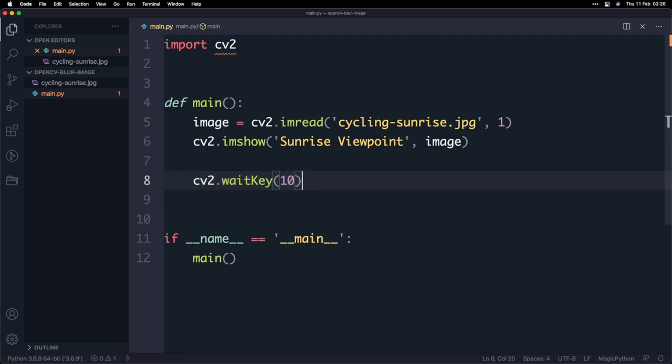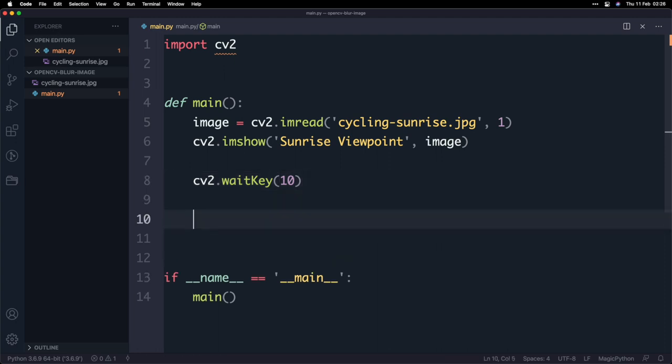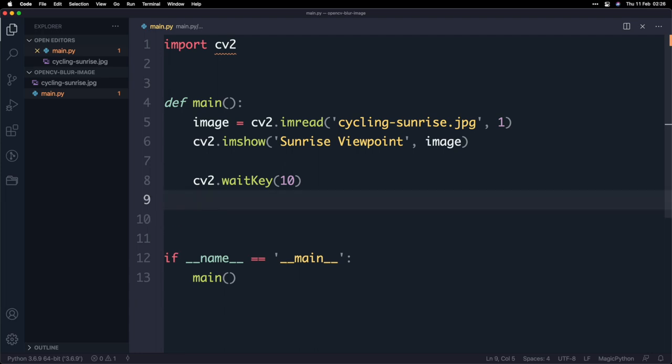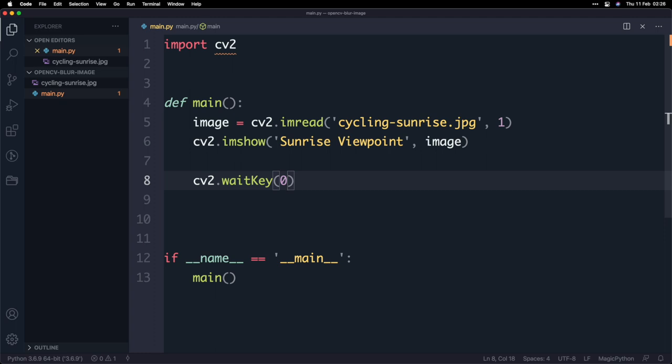Now because we don't have a specified number of seconds if you leave it with zero that's just going to wait infinitely until we do something and so that's useful because we're just going to press a key or we can just even quit the window and that'll be enough to first show the image but also dismiss it right.